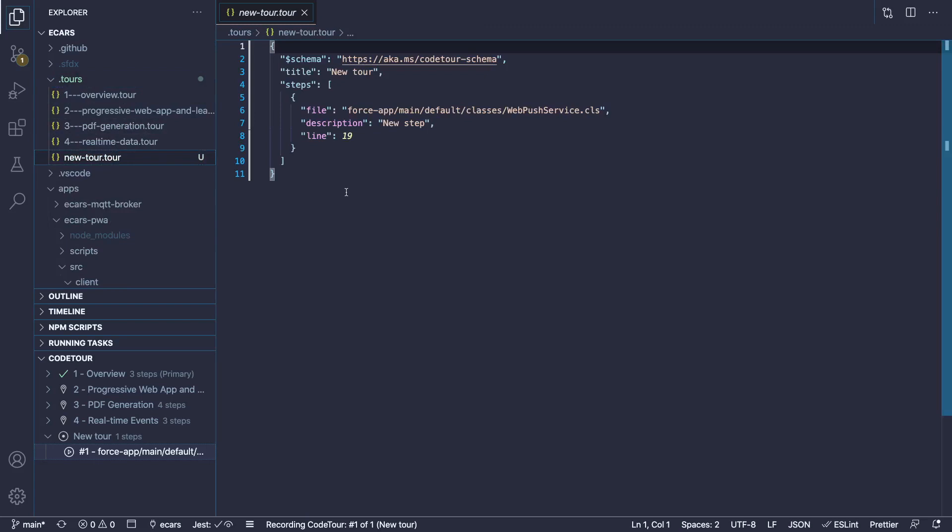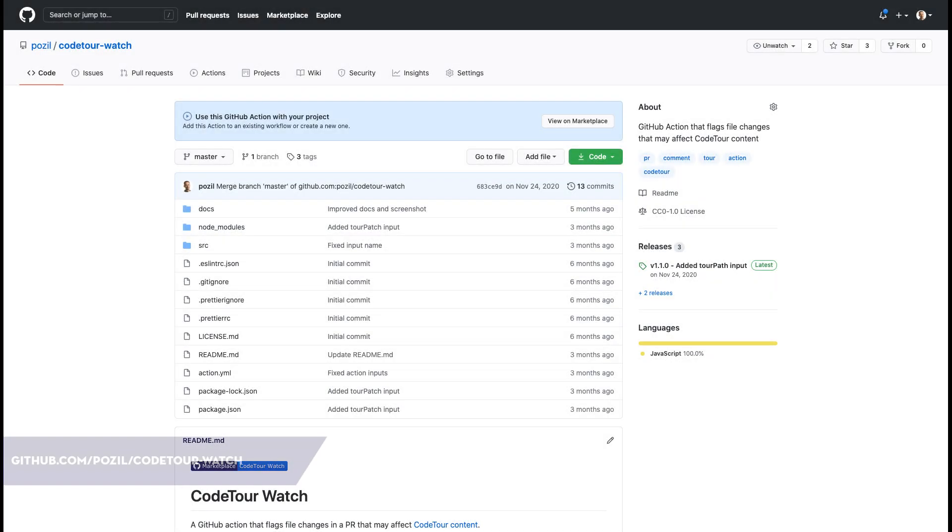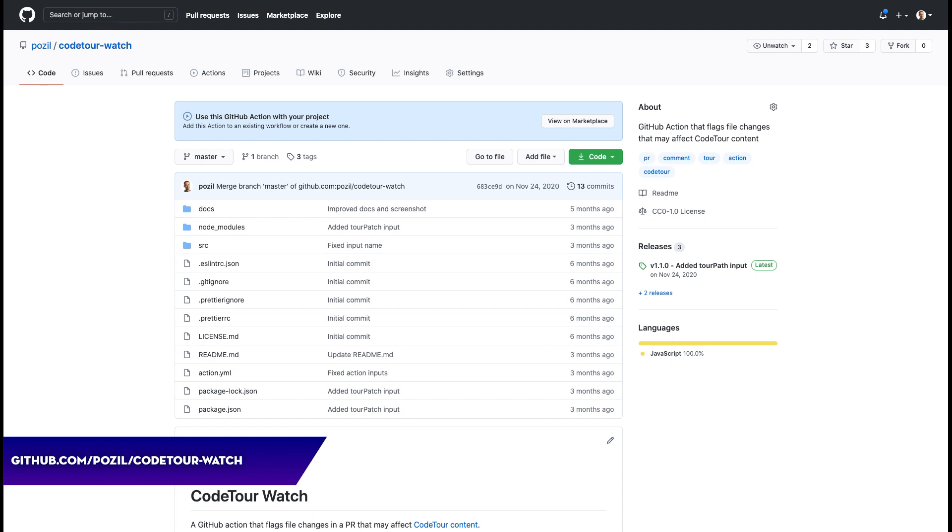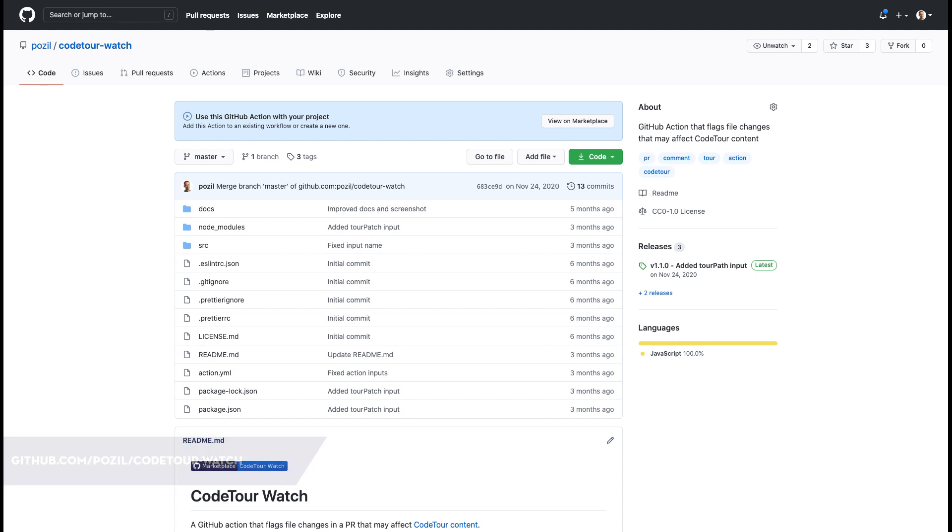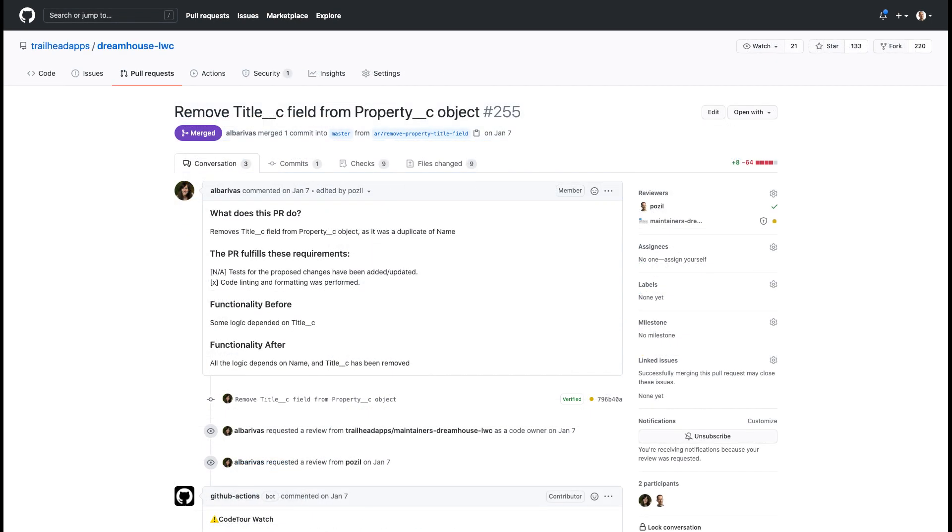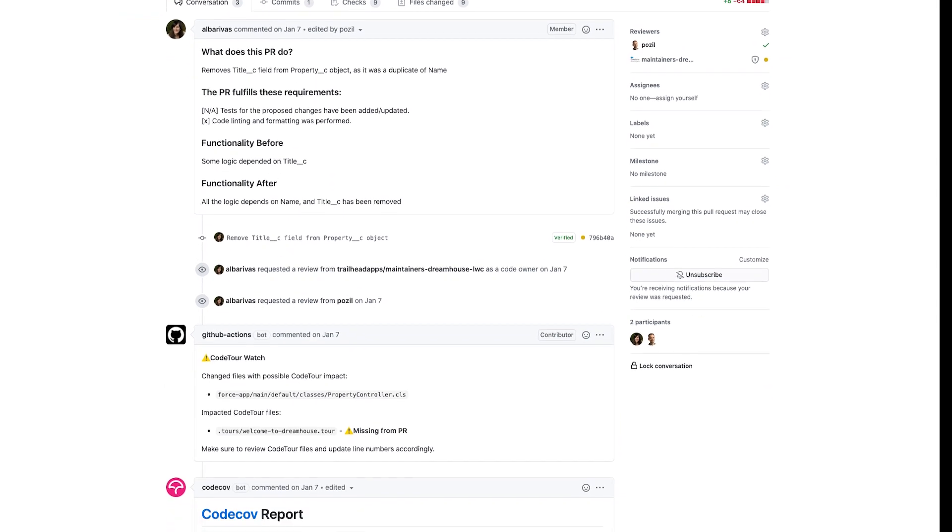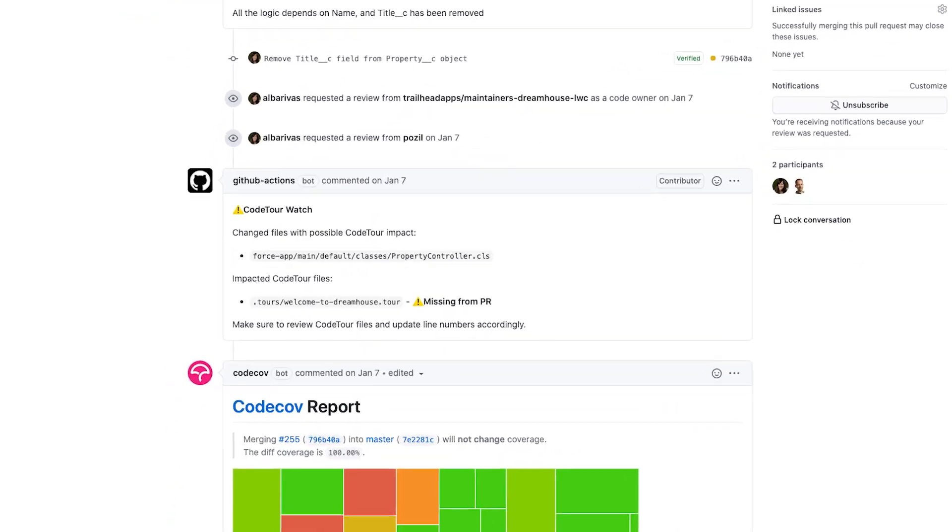CodeTours are tied to files and line numbers, so there's a chance they get out of sync when you change your code base. We've addressed this risk with a CodeTour Watch custom GitHub action that runs in our CI workflow. The action helps us track and manage consistency by warning us when we detect code changes that impact our tours.